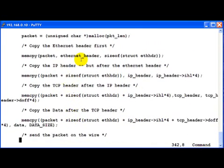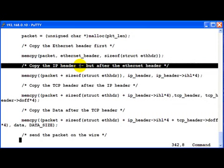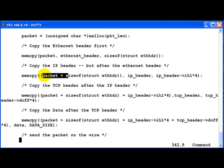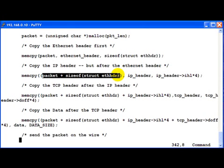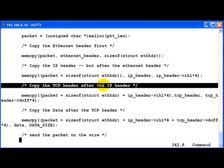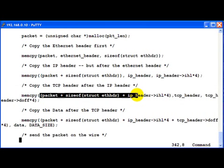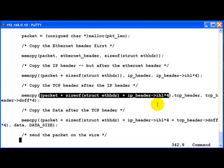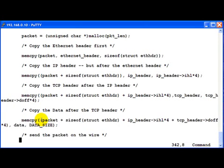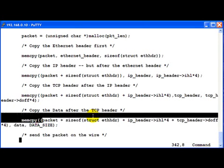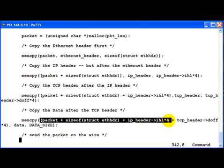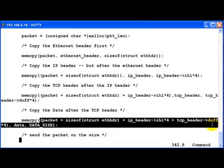Then we go ahead and copy the IP header but after the Ethernet header. So we take an offset of 14 bytes, size of the Ethernet header, and then go ahead and copy the IP header. Now then we copy the TCP header after the IP header. So this is where this logic comes in: size of Ethernet header and then size of the IP header. And after that we copy the data after the TCP header. So you can see this whole length here.